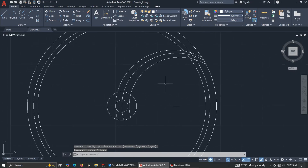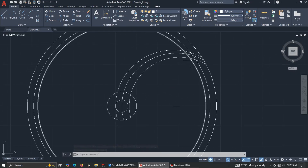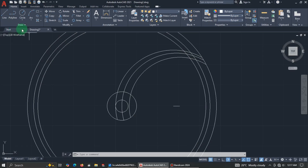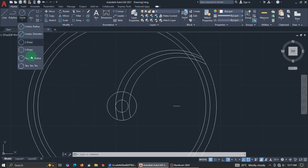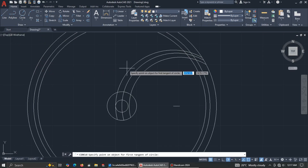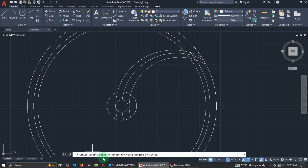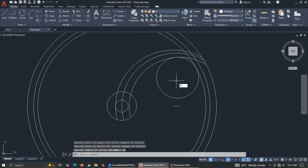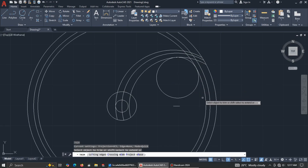Now let's add some tangents or fillets. This side has a radius of 10, so use the Tan, Tan, Radius option. Specify points on the objects — pick here and here — then enter radius 10. Trim the result.